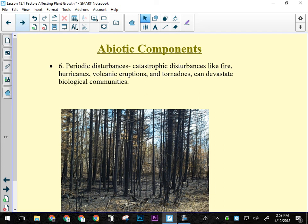The 2013 Alberta flooding deposited nutrient-rich silt from upriver along riverbanks. The floodwater looked like chocolate milk from all the suspended material. That silt is rich in nutrients — great for mold and plant growth — and today riverbanks along rivers like the Sheep and Highwood show noticeably more vegetation than before the flood because of those deposited nutrients.